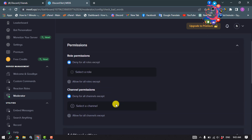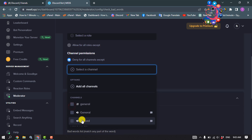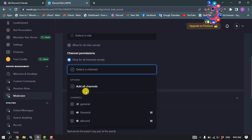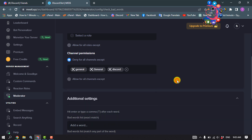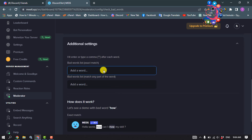Click on Channel Permission. Here we need to add channel permission, so click on Select a Channel. You can select a specific channel from the list or you can select all channels. Then add the words you want to ban.